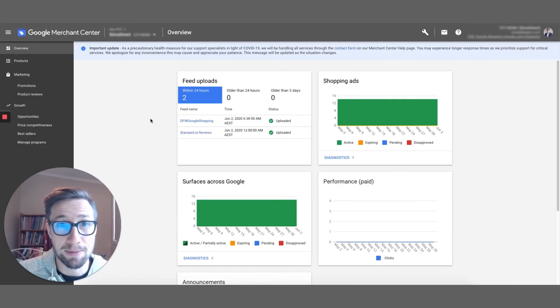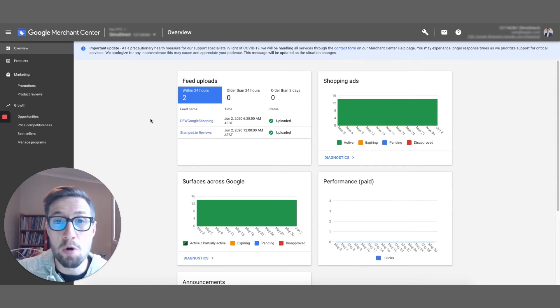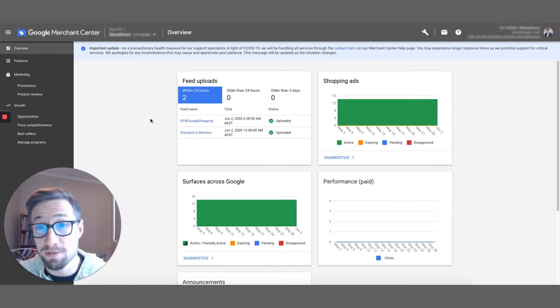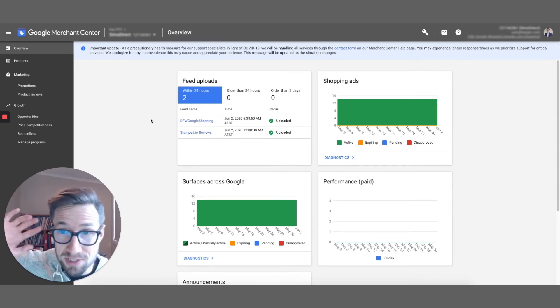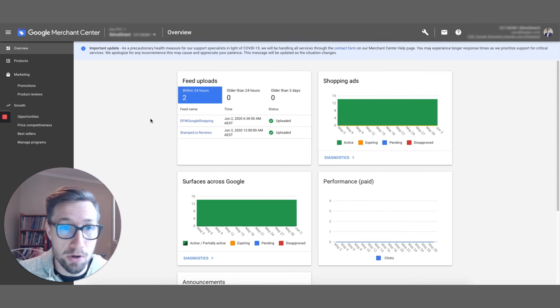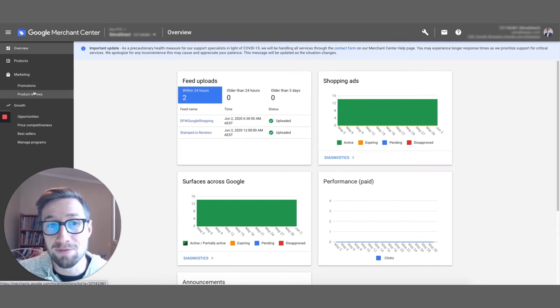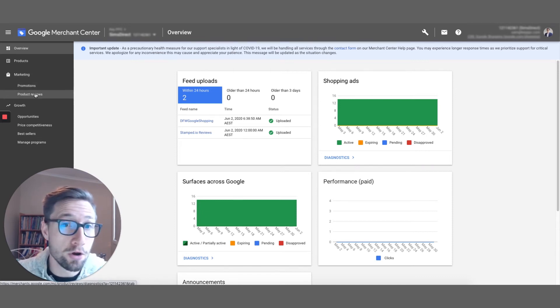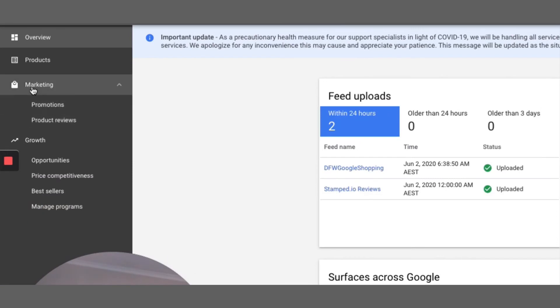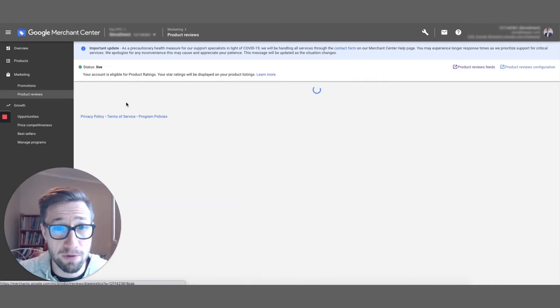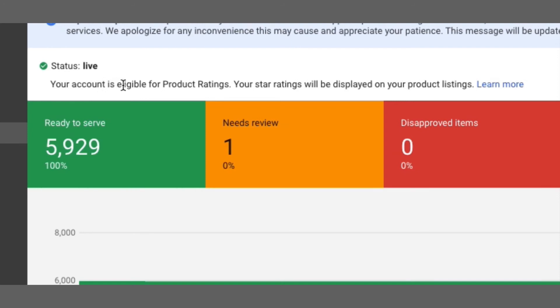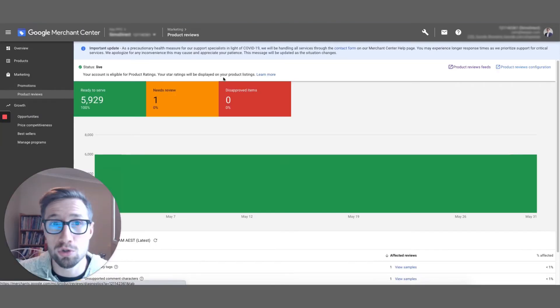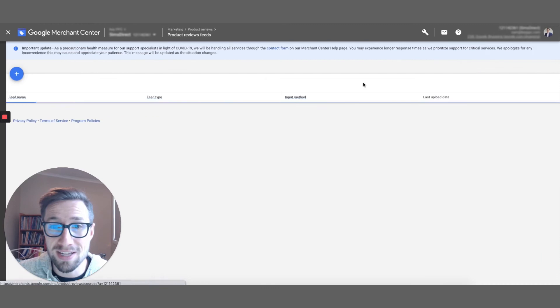Hey guys, so now I'm in Merchant Center, and I'm gonna set up the stamp.io product reviews feed straight from stamp.io into Merchant Center. So let's do it right now. So I'm in the dashboard here. And now after filling out that form that you've filled out earlier in this video, you should now have access to product reviews under marketing. This is exactly what we need right here. This is for product ratings. So it says, your account is eligible for product ratings. Woohoo! Your star ratings will be displayed on your product listings. So they're on your Google shopping ads.